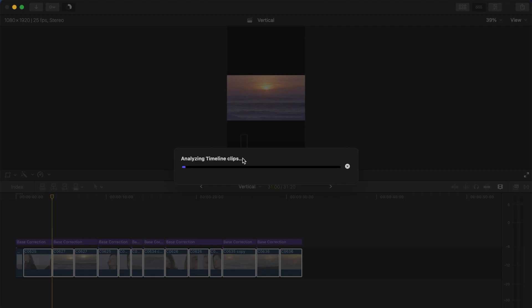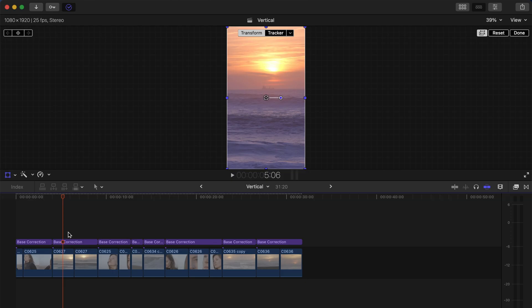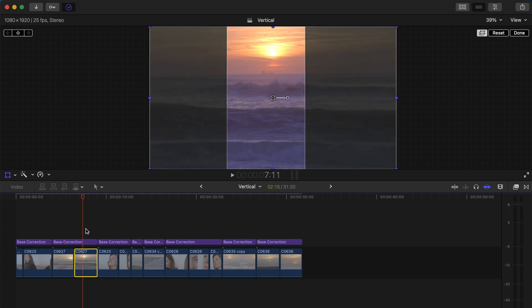It's going to take a little bit of time for Final Cut Pro to analyze and to crop all of these clips, but the way that Smart Conform works is that Final Cut Pro is detecting what is, I would assume, the main subject of each clip and crop that clip in order to have this subject in the center of the frame.